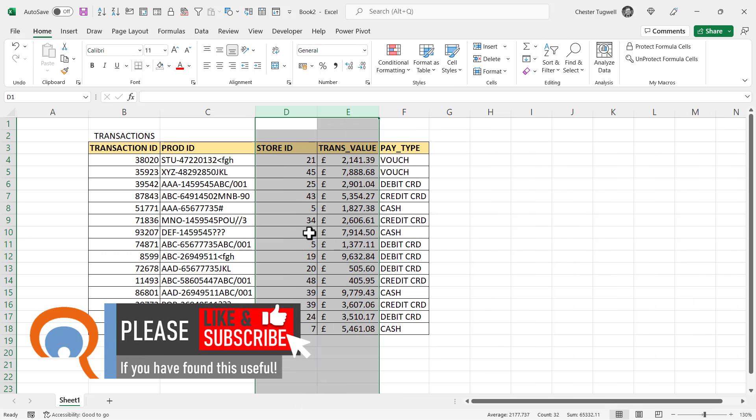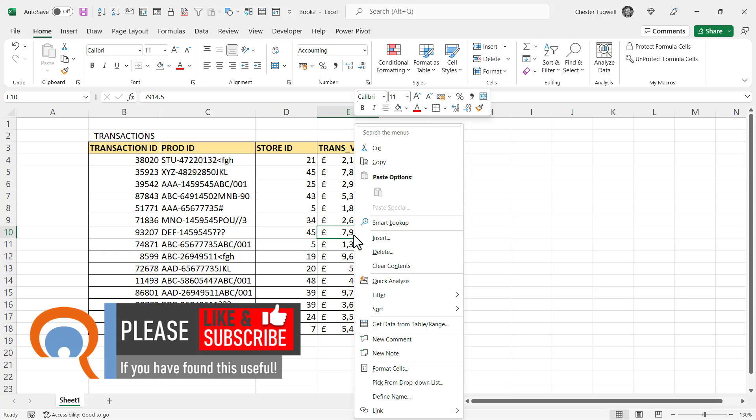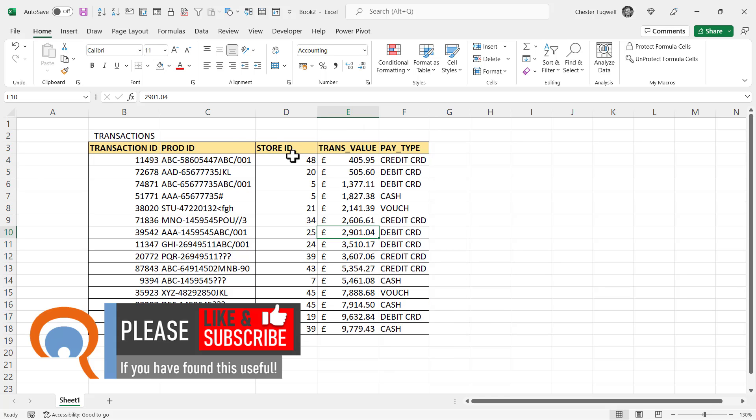So now if I sort by transaction value, it sorts the whole table.